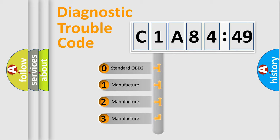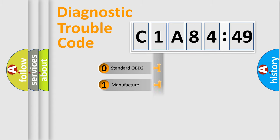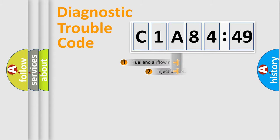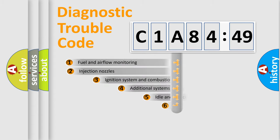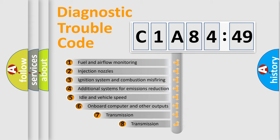If the second character is expressed as zero, it is a standardized error. In the case of numbers 1, 2, or 3, it is a more specific expression of the car-specific error.